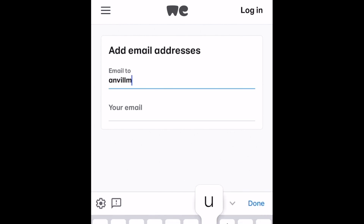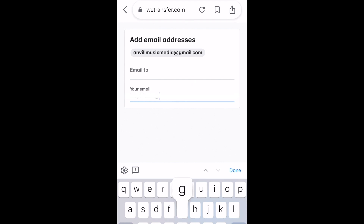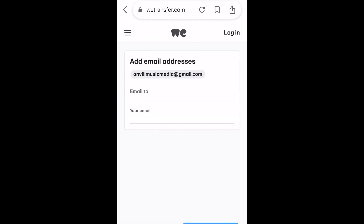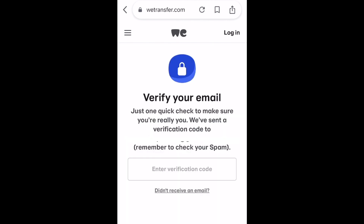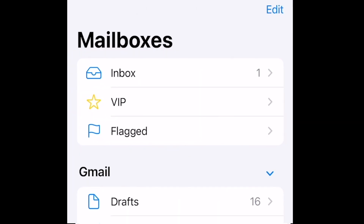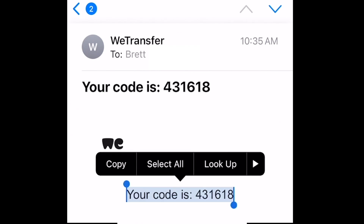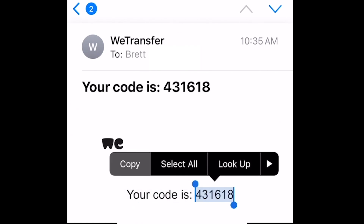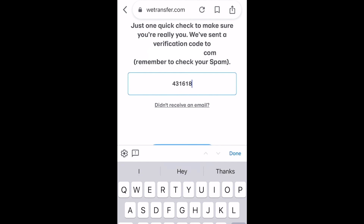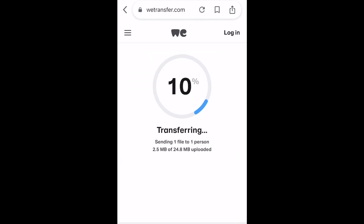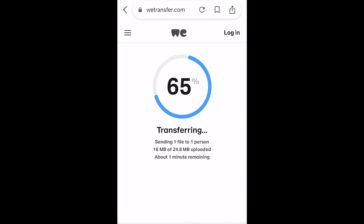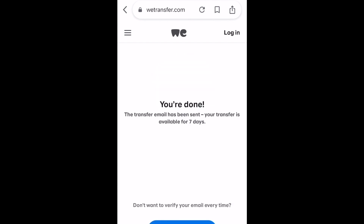I chose to send the email, so I need to type in the recipient's email address, and then I also type in my email as well. Once you've done that, WeTransfer is going to send you a verification code. I just copied and pasted it from my email back to the WeTransfer website. Once I have verified, it'll start transferring, and it shows you exactly what percentage of the video has been transferred all the way to the end.